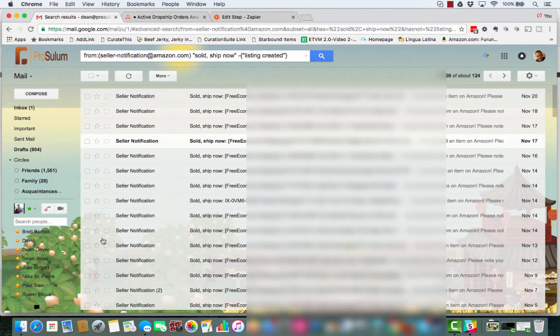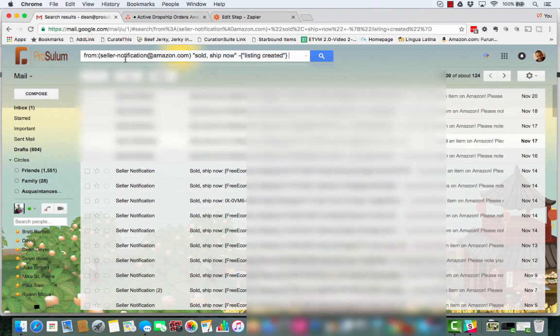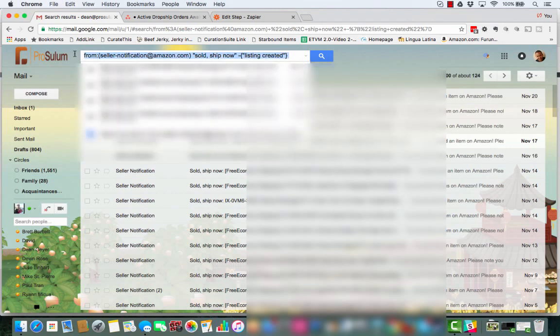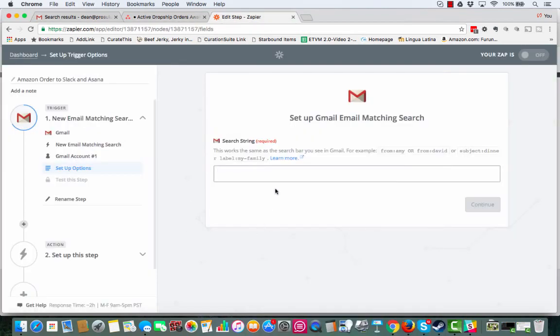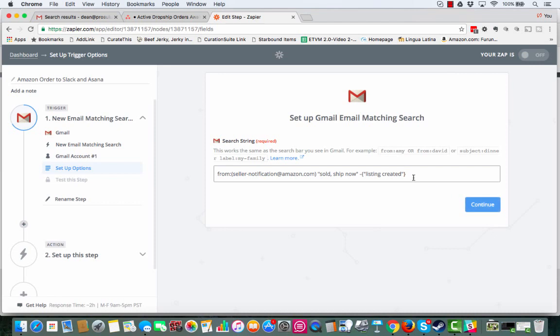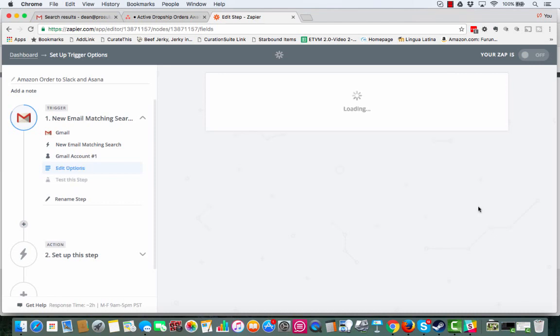So now I have everything that I need right here. So now we have our search right now. This is the search that we can use. So we're going to actually copy this right here. And then we are going to go to Zapier. Do the search string like that. Pop that in there. Should be all good. Get rid of any spaces or anything like that. It's there. Click continue.